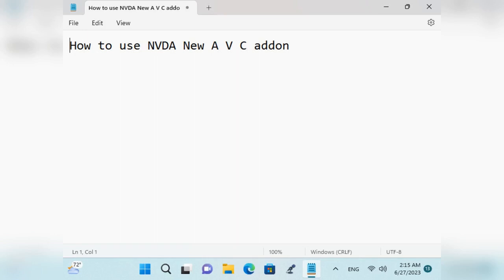Please restart NVDA dialogue: 'Changes were made to add-ons. You must restart NVDA for these changes to take effect. Would you like to restart now?' Yes (Insert+Y) or No (Insert+N). I will press Yes and click Enter. NVDA is now restarted.